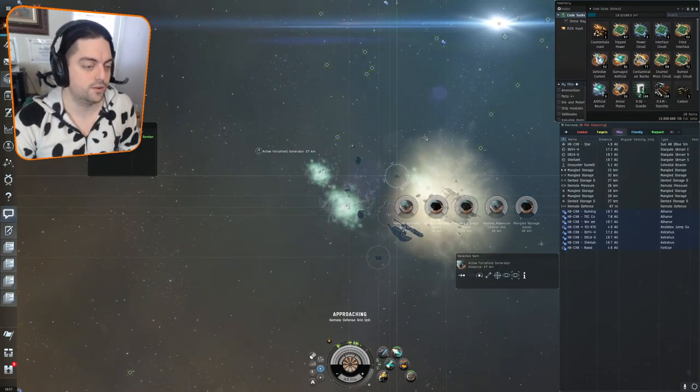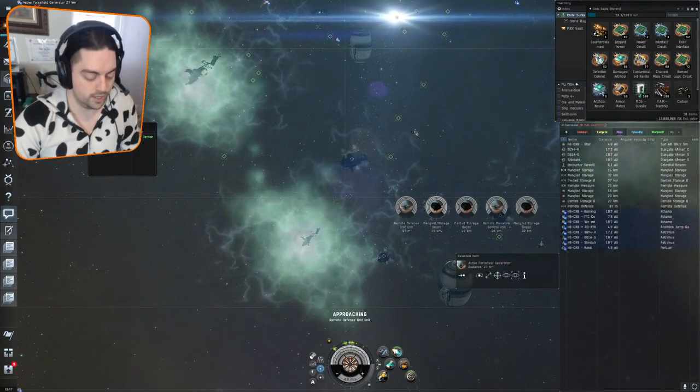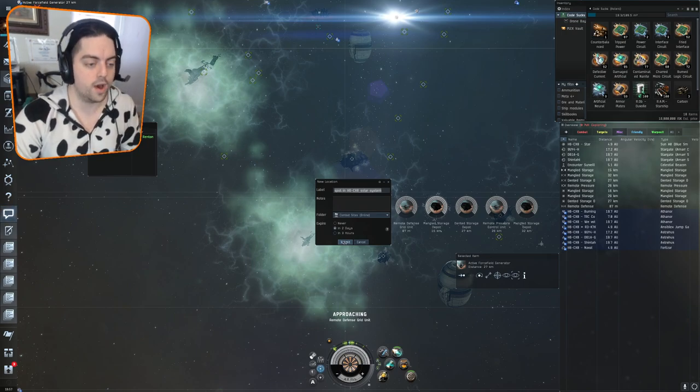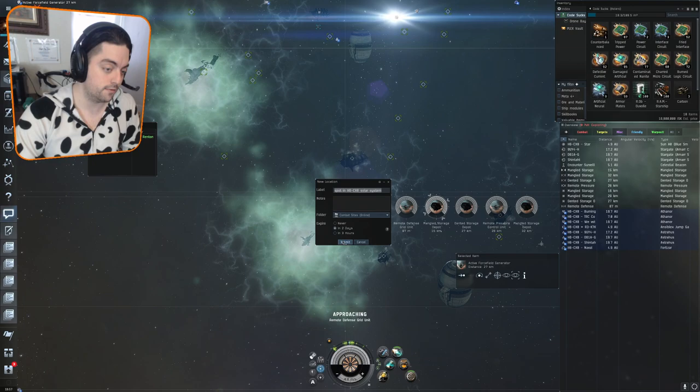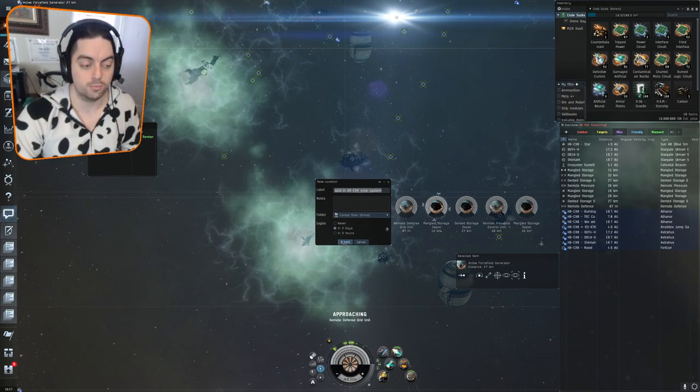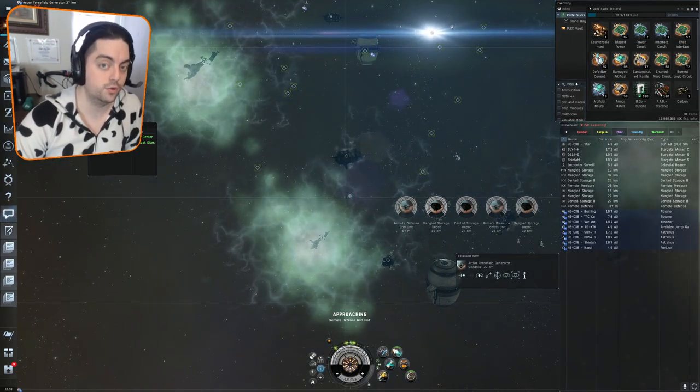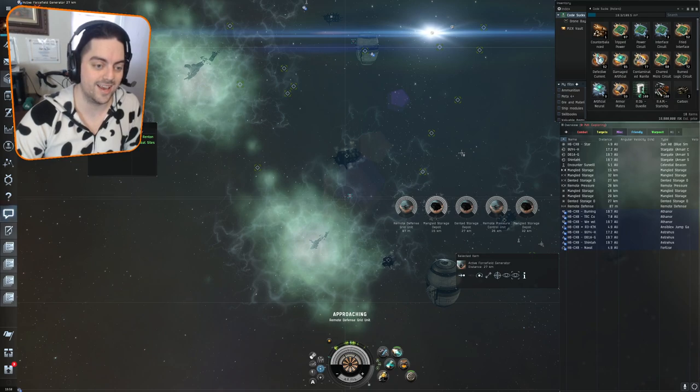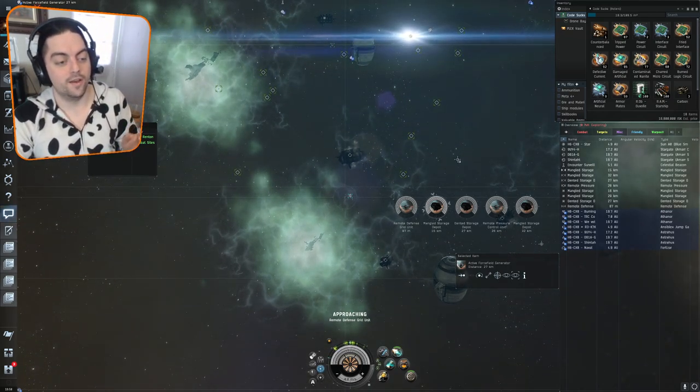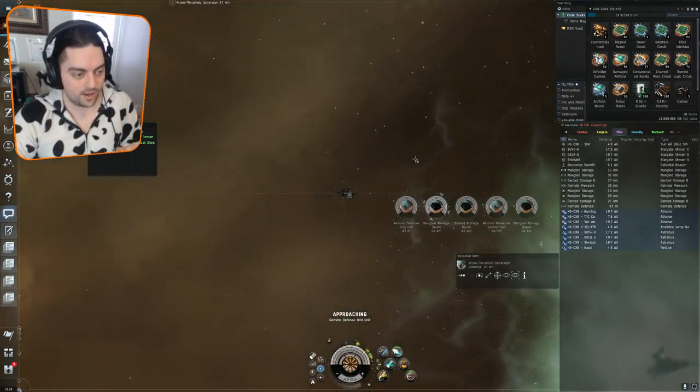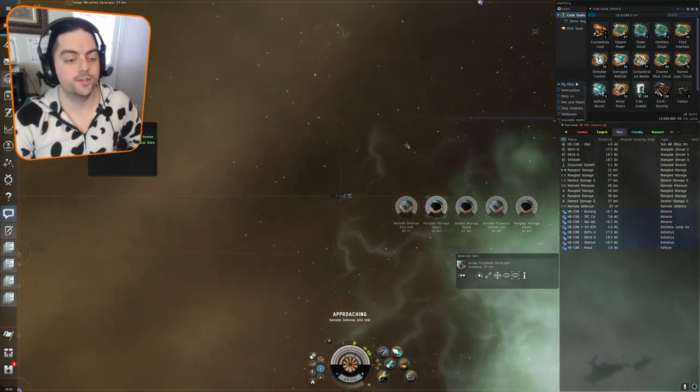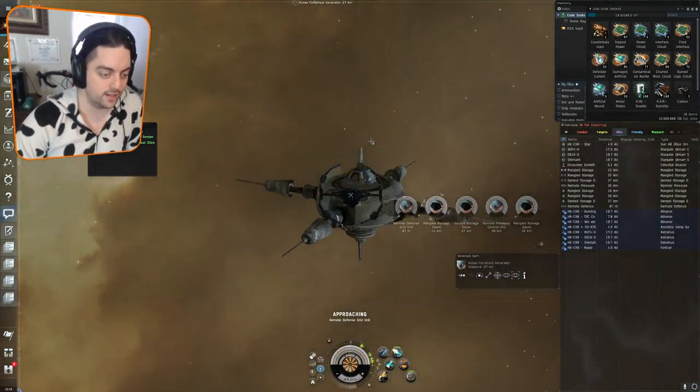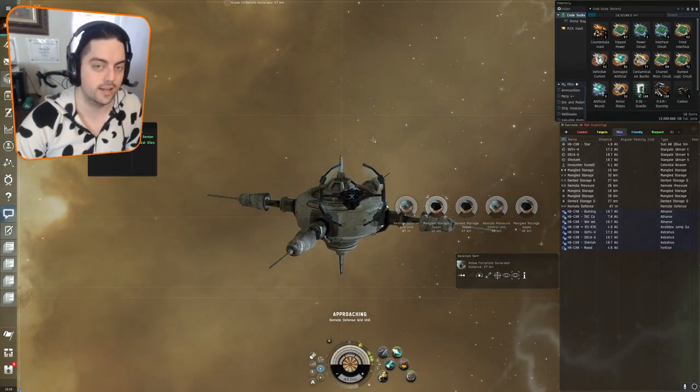Speaking of which, when you get into the site, you want to make sure that you bookmark it. Because after you hack the first lootable can, it will go out of your probe scanner, and the only way to get back to it if you happen to warp off the site is to use a bookmark. You also have only two minutes after you leave the site, or if you're cloaked up in any of these sites, or if you are cloaked up in the site for more than two minutes, then the site will despawn.